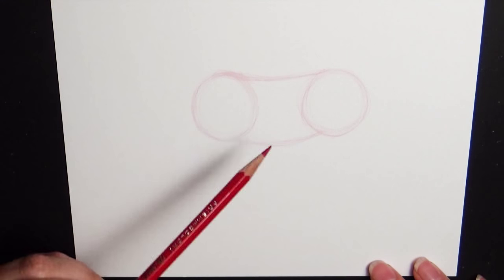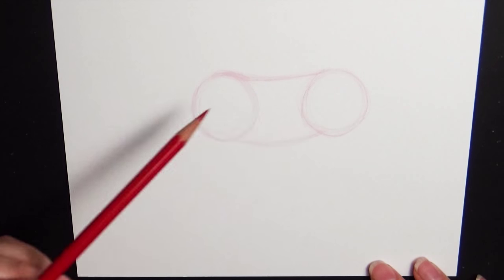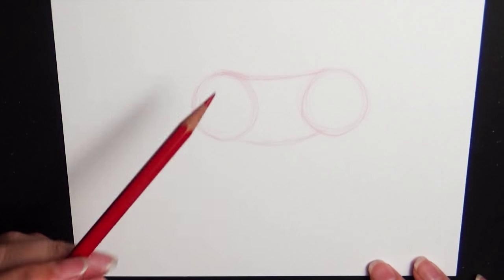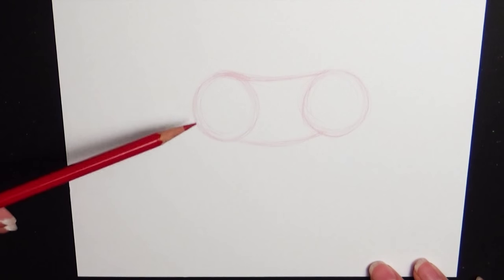Just like that. So now you have this weird macaroni noodle. This here is going to be the main body of your horse.